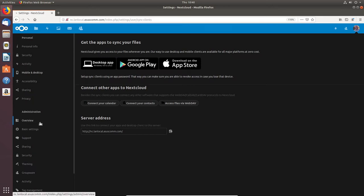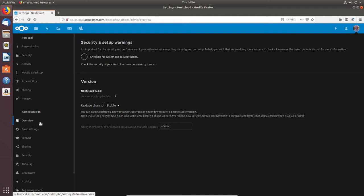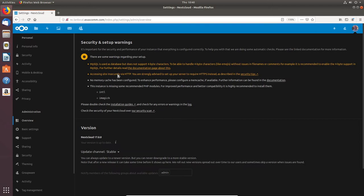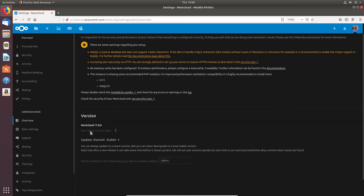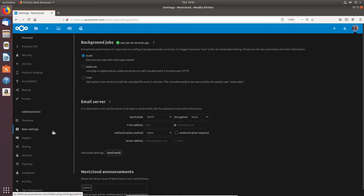Under Overview I can get a complete system and security check. There's a warning regarding MySQL that I'll look at later. The version of Nextcloud I'm running is 17.0.0 on the stable update channel. For Basic Settings there are Background Jobs — the last job ran a second ago — and for optimal performance it's important to configure these correctly. I'm currently using Ajax, but I could use Cron or WebCron.